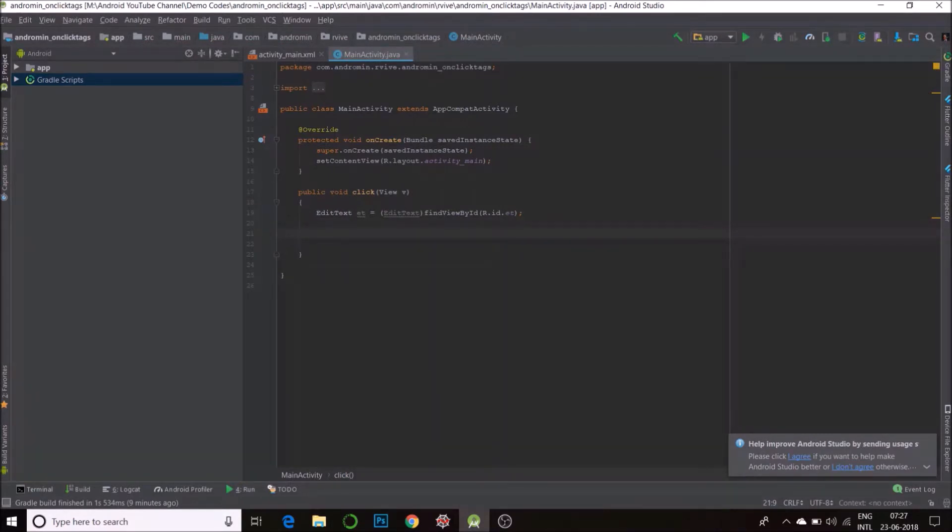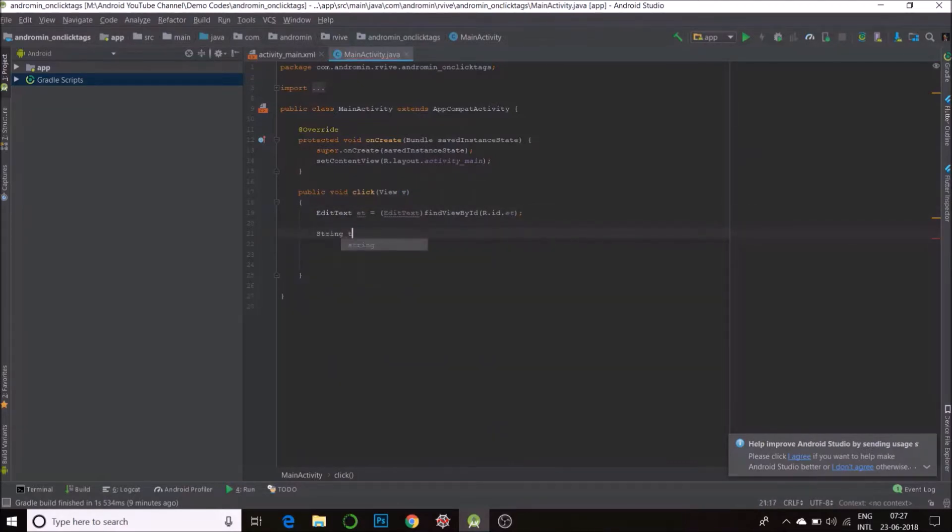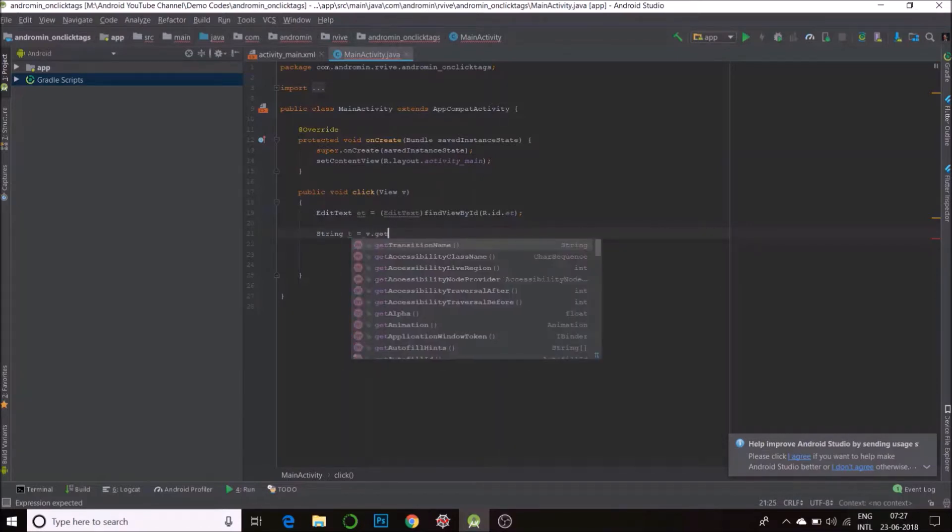I need to figure out what's the tag of the button which was clicked. The button comes from this view. All we need to do is string tag t, that is my tag is equal to v dot get